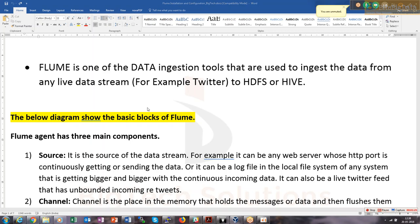Flume is only used for POC. We cannot use it for production because it is not fault-tolerant. For fault tolerance, we need to go to Kafka. Kafka provides a similar kind of ingestion — a way of ingesting data from some real-time feed.